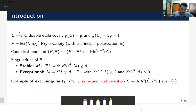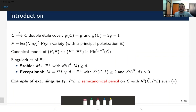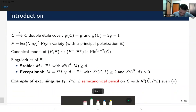Assume we have a double étale cover of a smooth curve C of genus g. Since the double cover is étale, the genus of C-tilde is 2g minus one. We attach to it the Prym variety, defined as the connected component of the kernel of the norm map which passes through the origin of the Jacobian of C-tilde. It comes with a principal polarization. If one wants to consider the canonical model of this theta divisor, we consider the canonical theta divisor in a translate of the original Jacobian — we can do the same for the Prym variety.